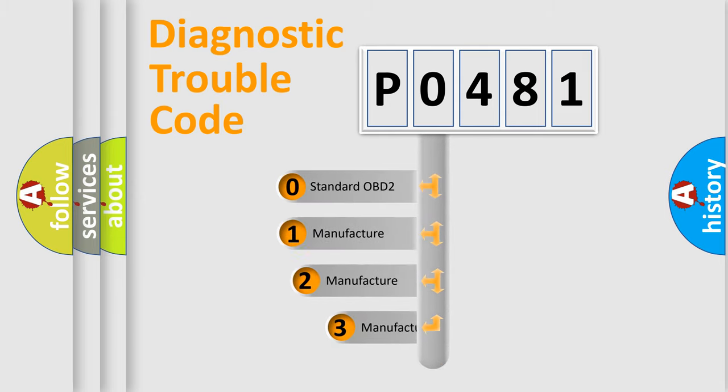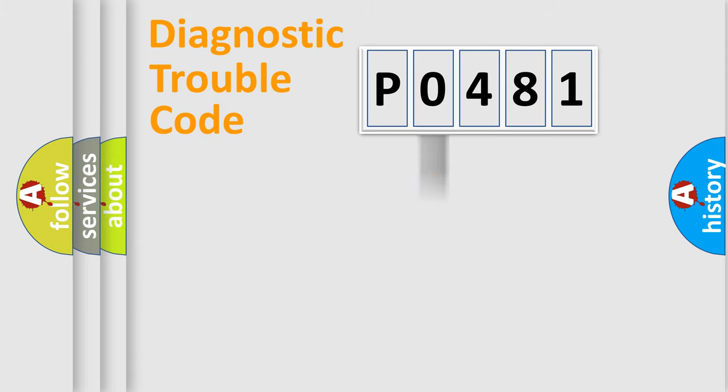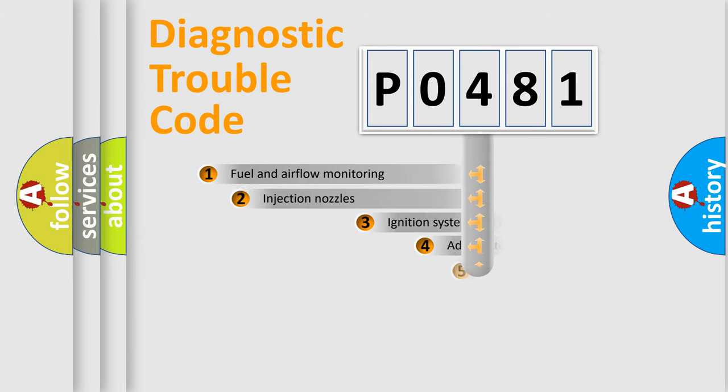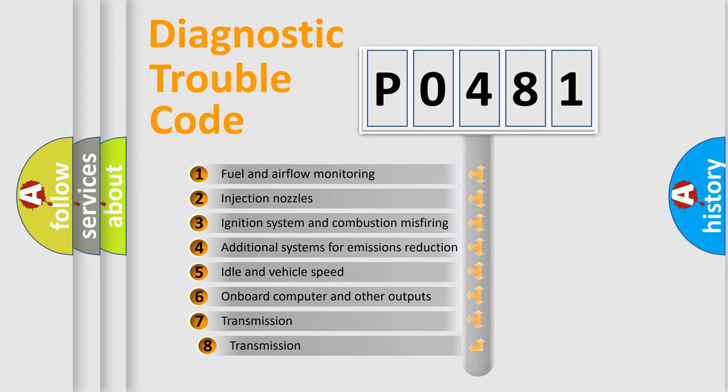If the second character is expressed as zero, it is a standardized error. In the case of numbers 1, 2, or 3, it is a more specific expression of the car-specific error. The third character specifies a subset of errors.